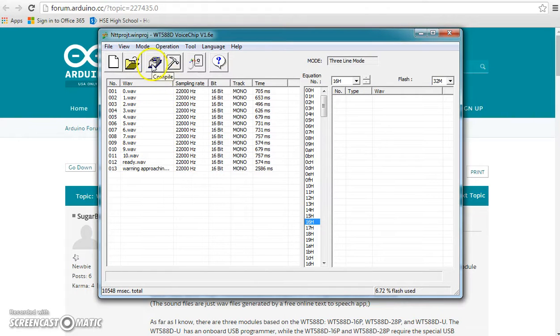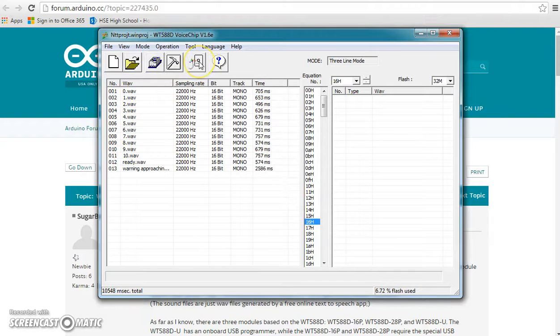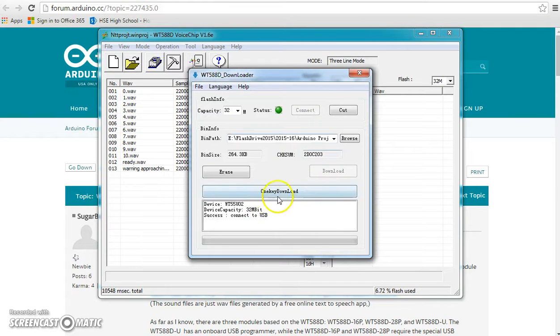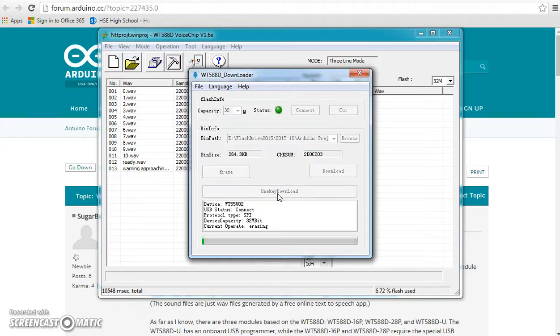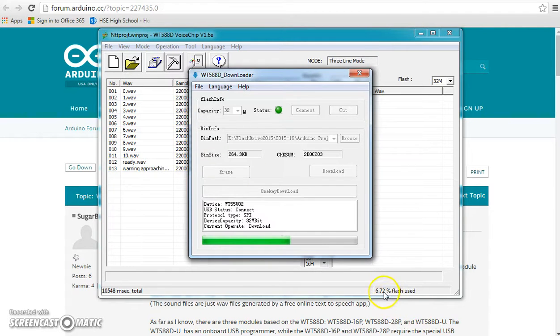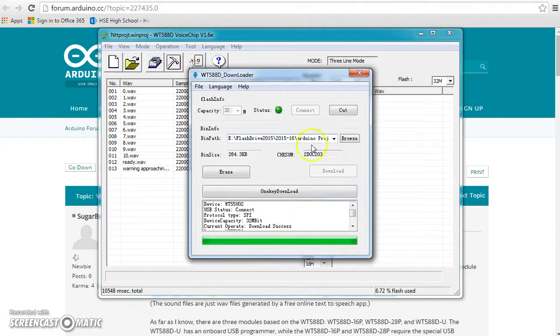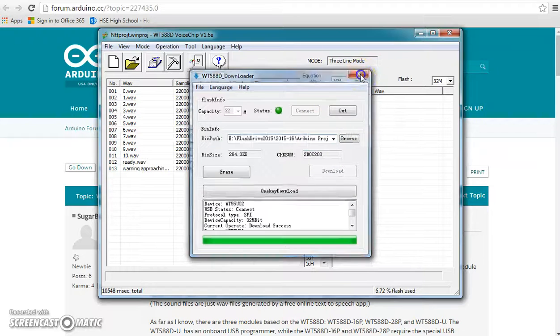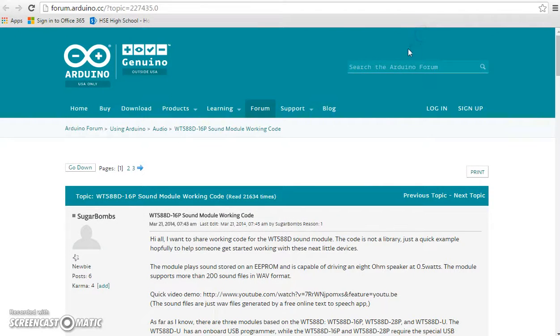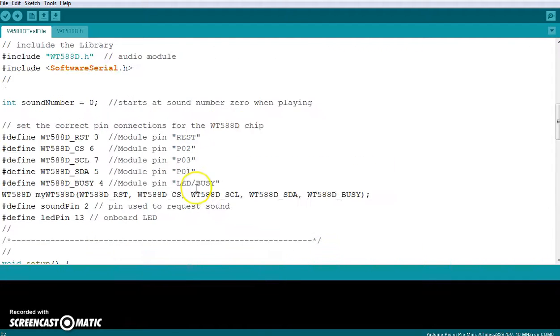So I click on OK, I hit compile, it then creates a bin file and then this is all the same stuff that I did before. So I go into the downloader, I click on connect, it connects and then I can hit one key download and it will then erase and reprogram this chip. And it's pretty quick because this isn't very much, it's only using 6% of the flash. And it will say download success. And we're done. We can close out of this.